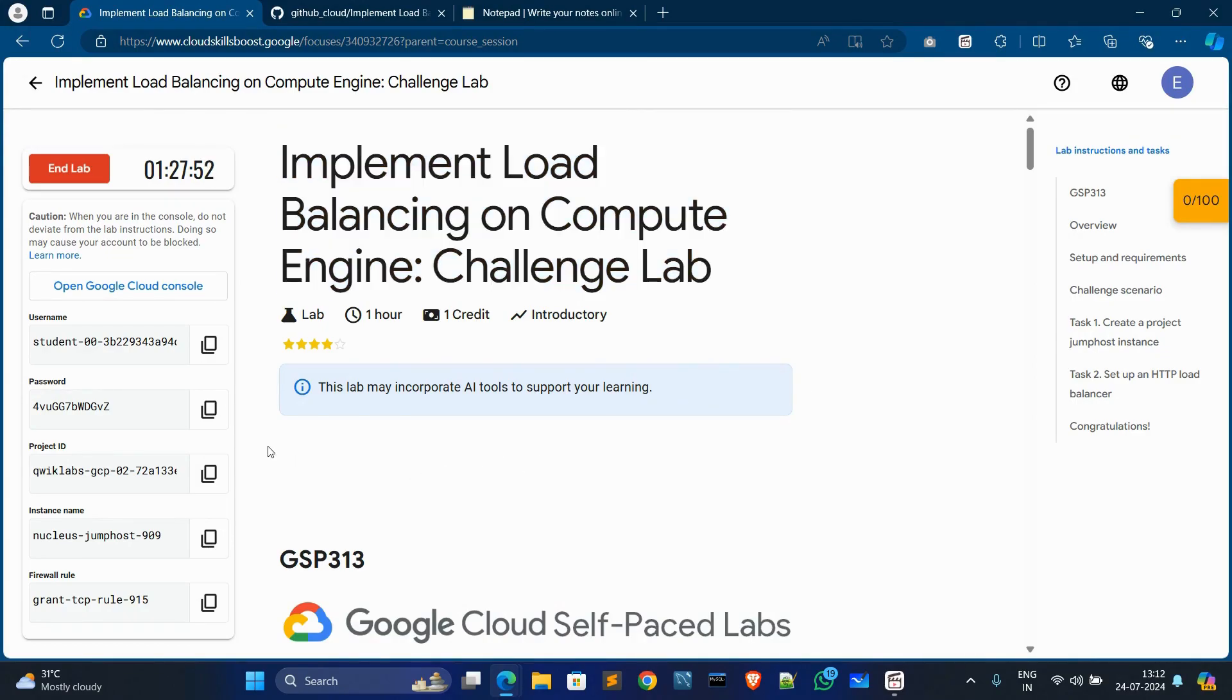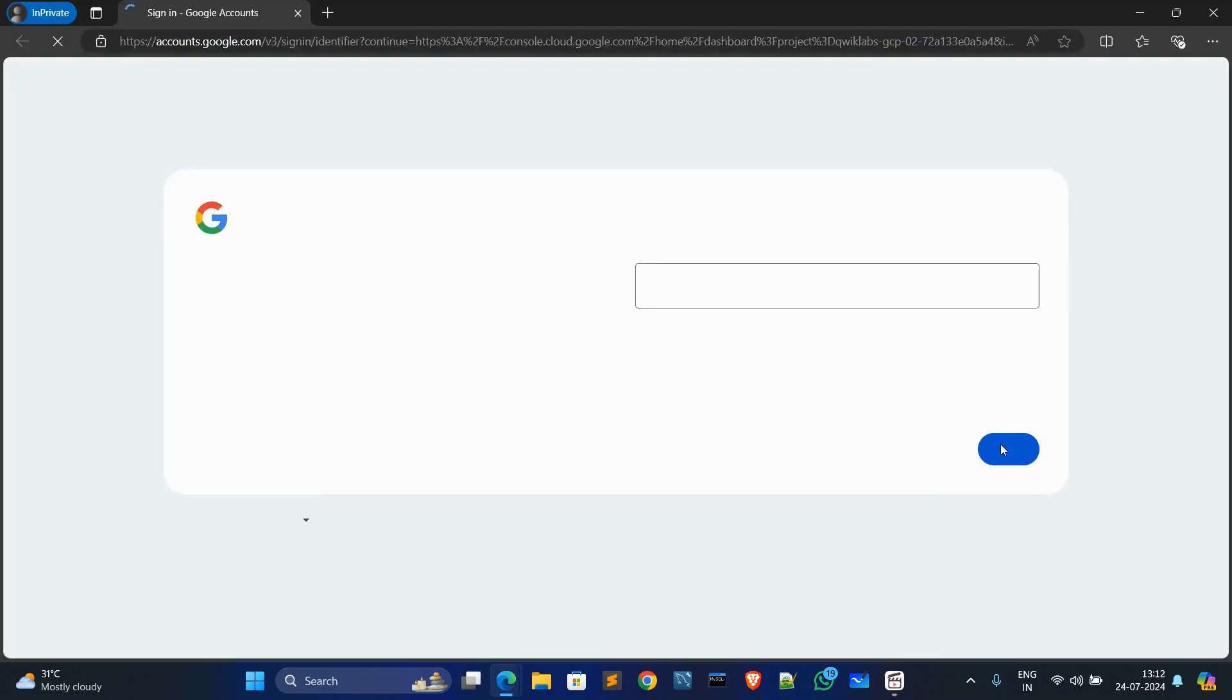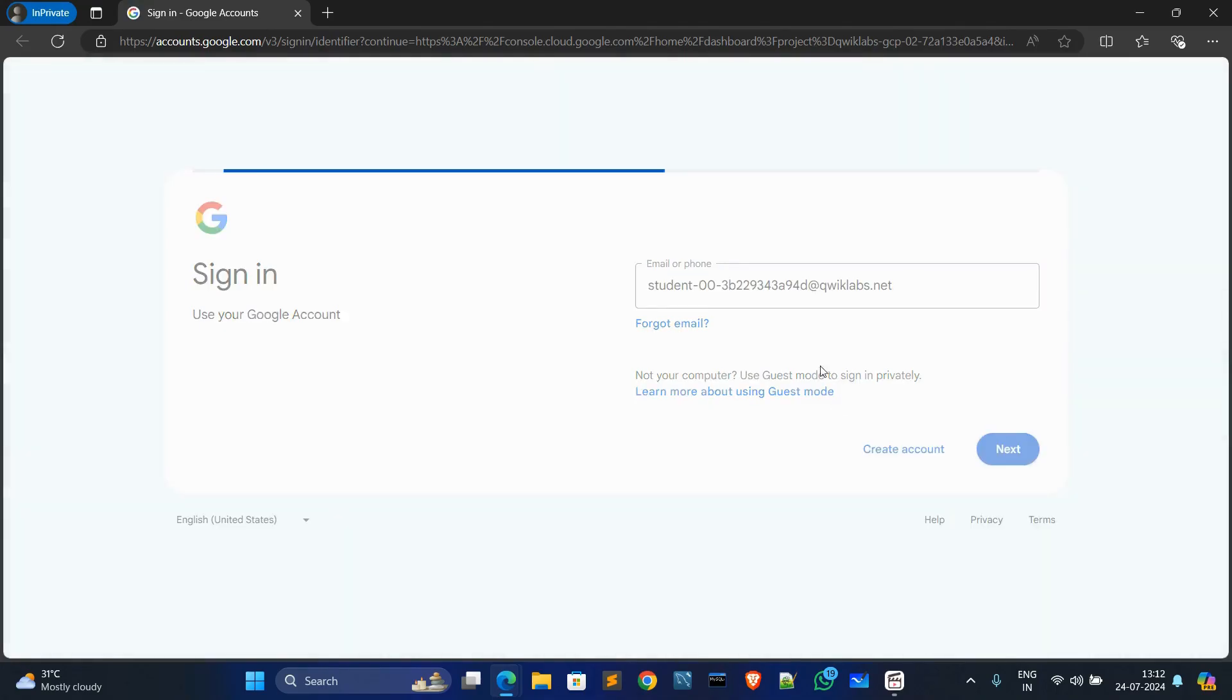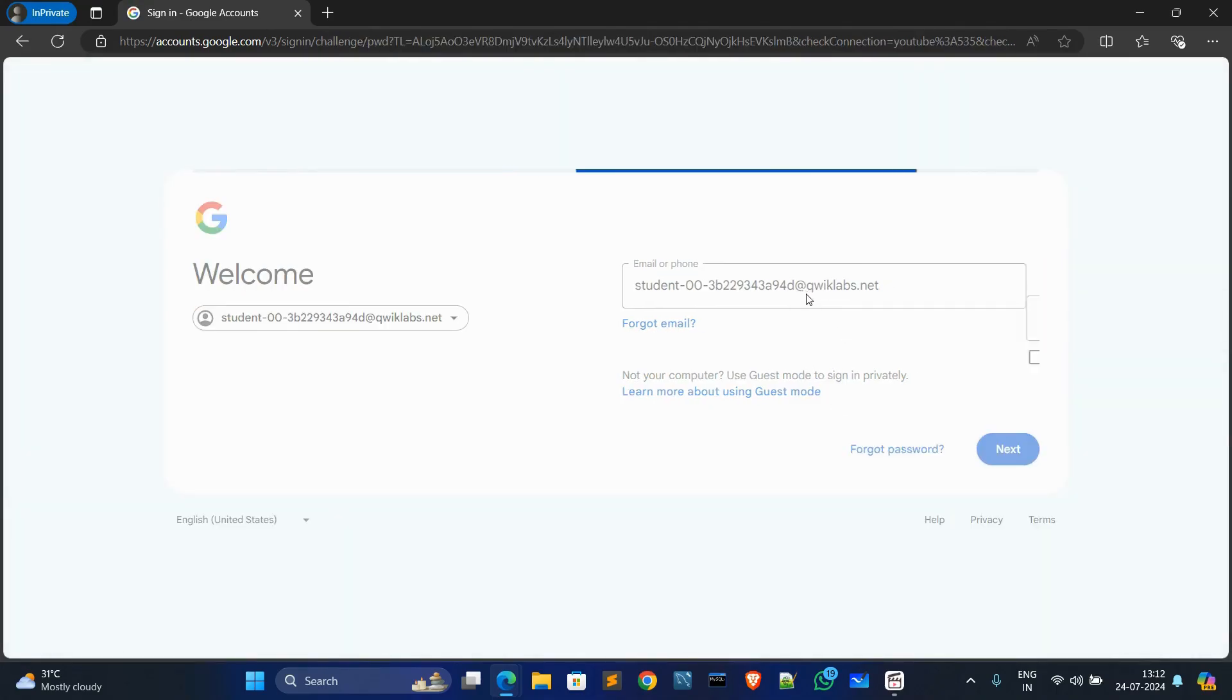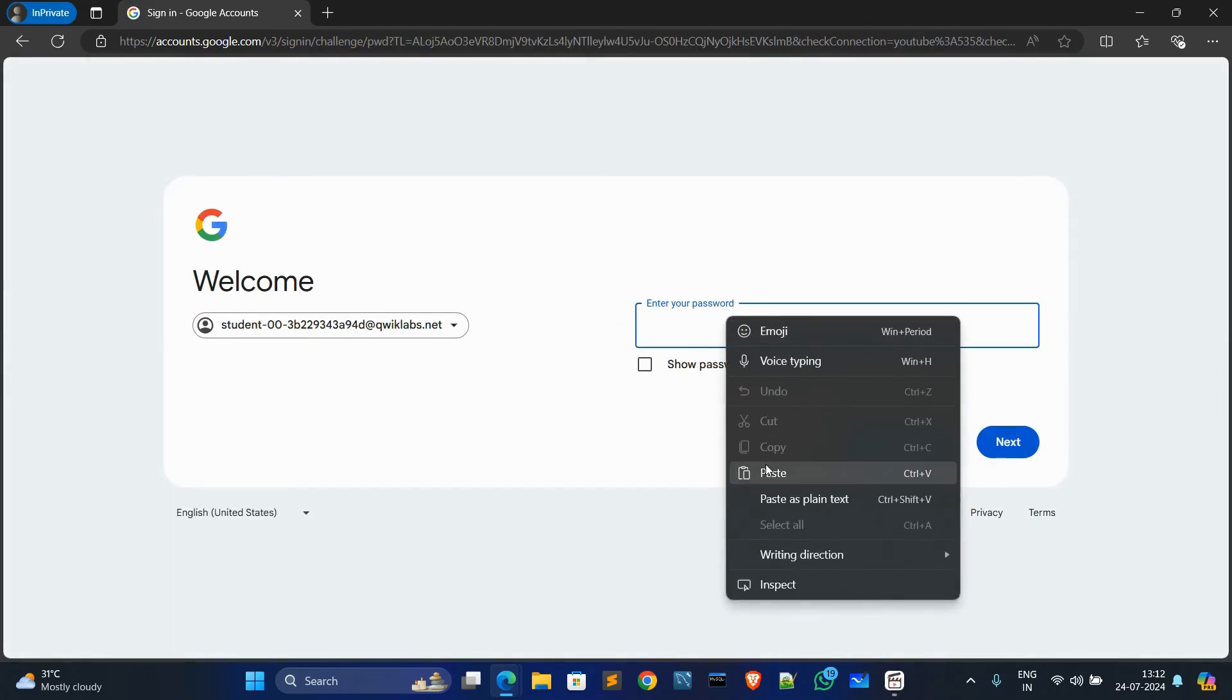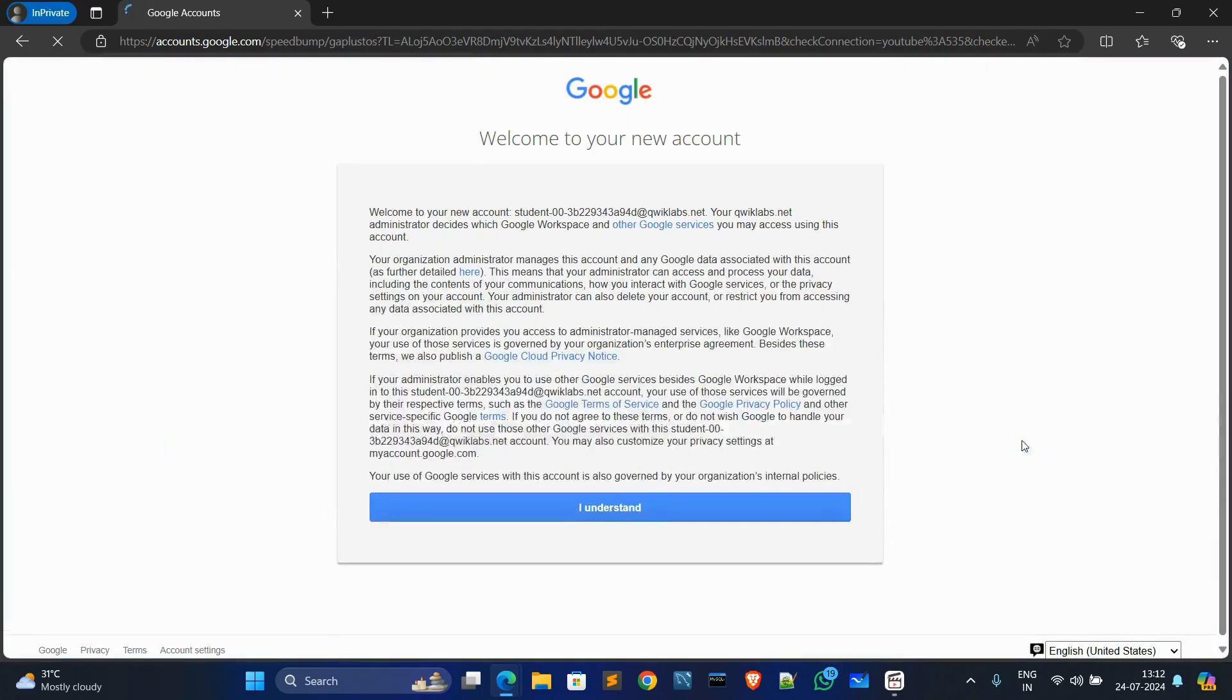First of all, copy this password, open Cloud Console in private window, then click on Next and paste the password. Click on Next, click on I Understand.